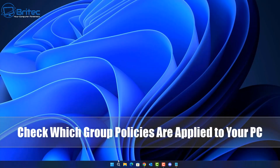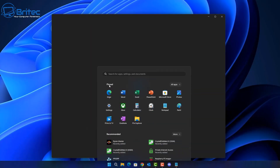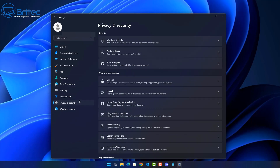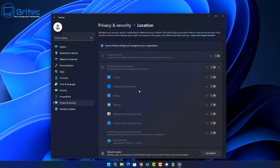Today we're taking a look at how to check which group policies are applied to your PC, whether it be a user policy or a computer policy. I'll show you how to see which ones have been applied to that computer. Policies are just like this one here where you can see some of these settings are managed by your organization.